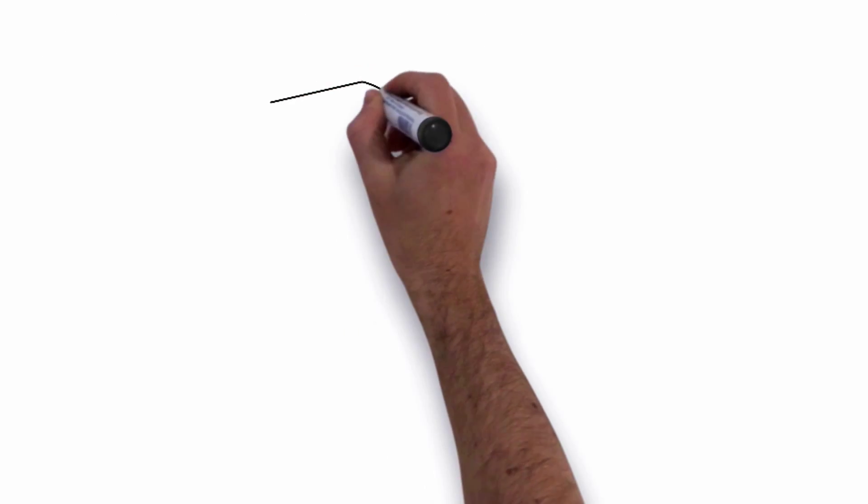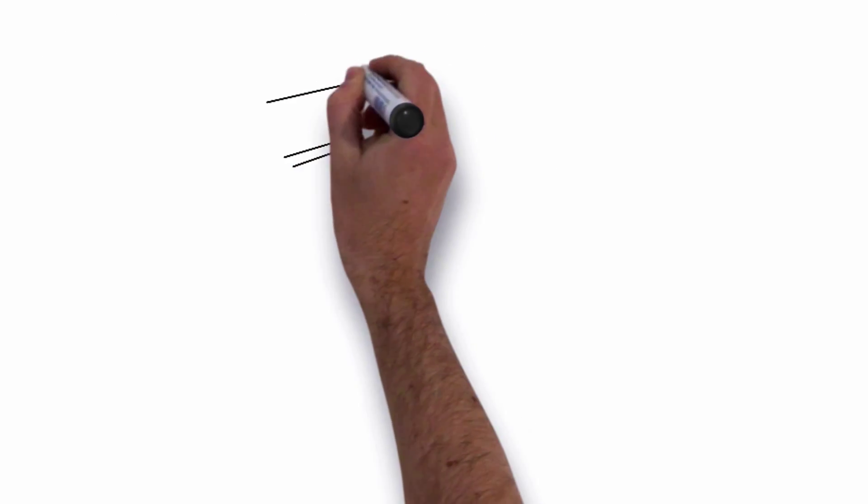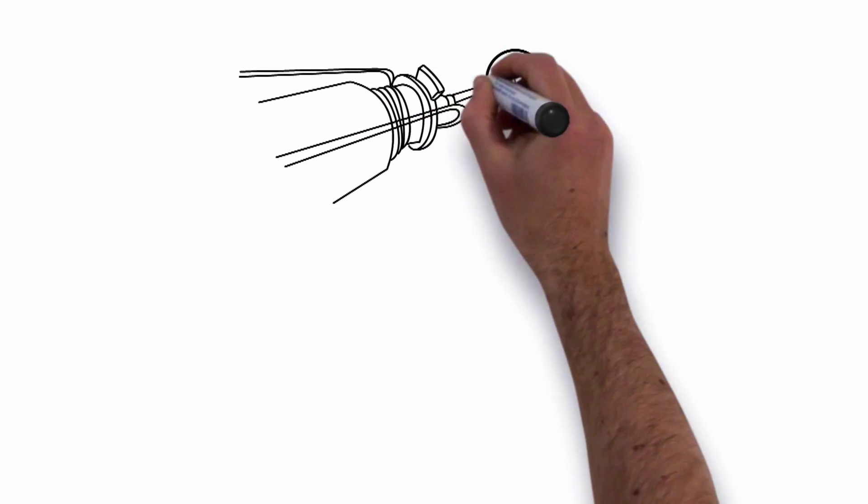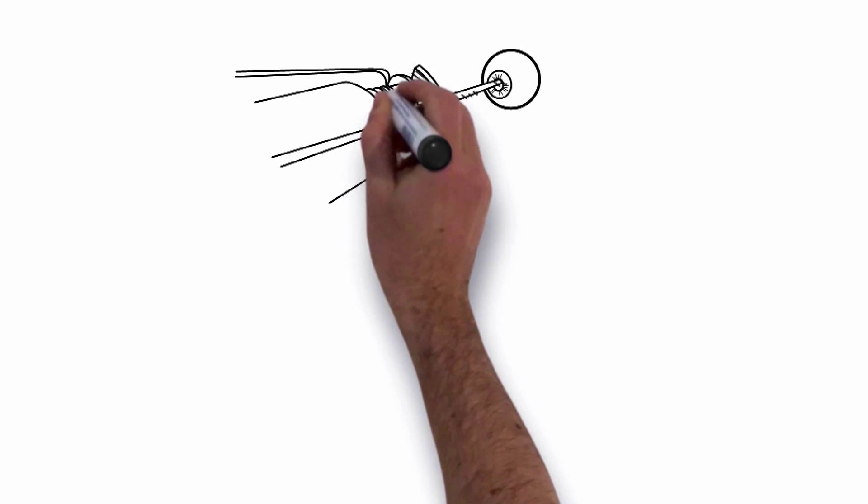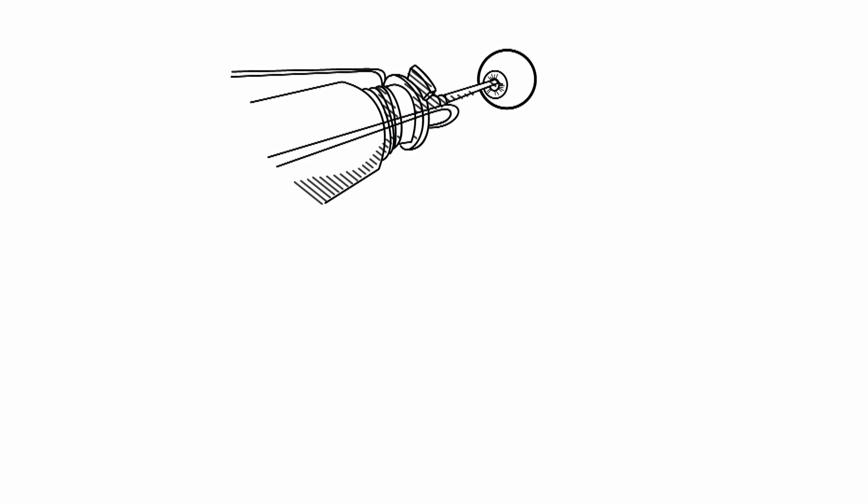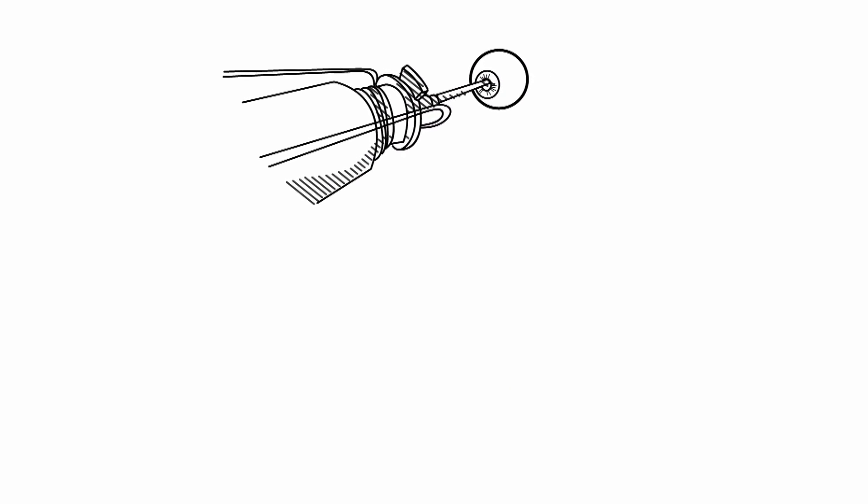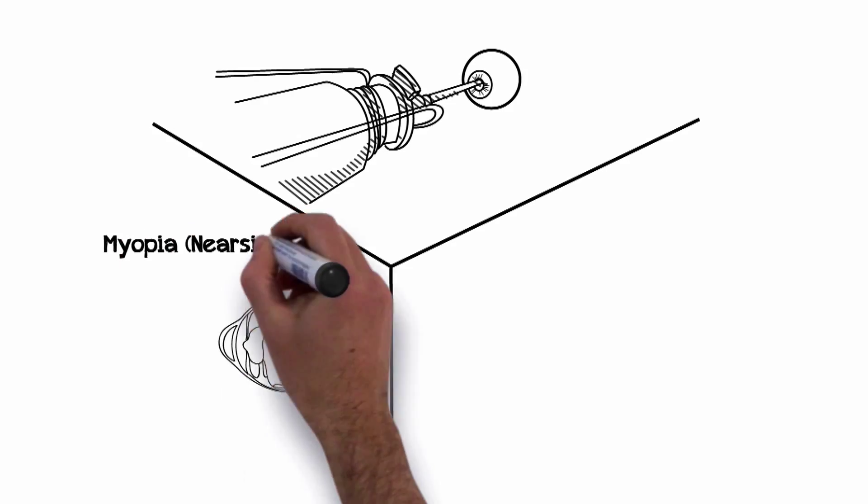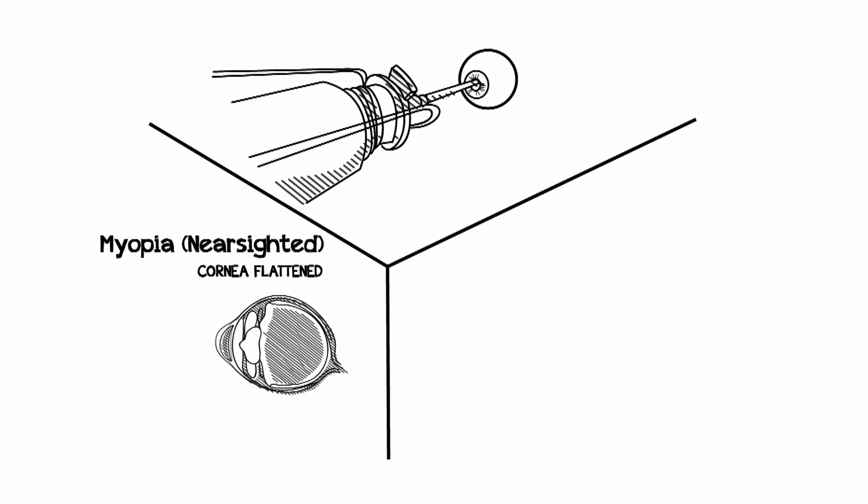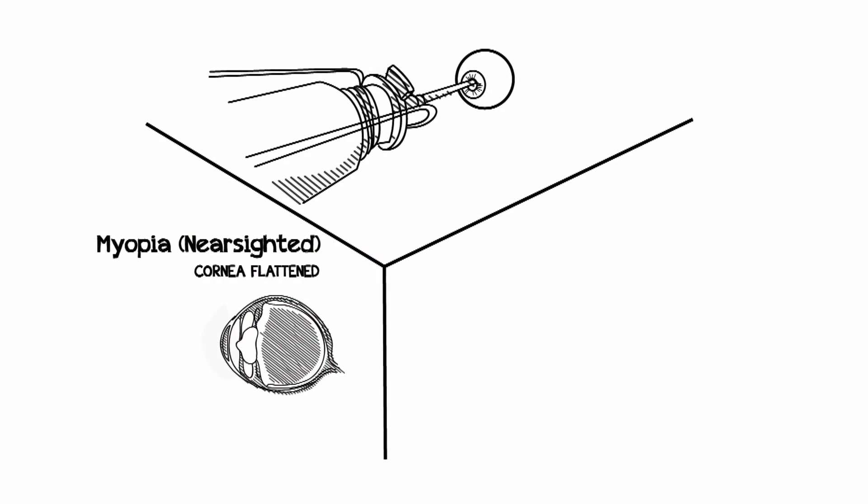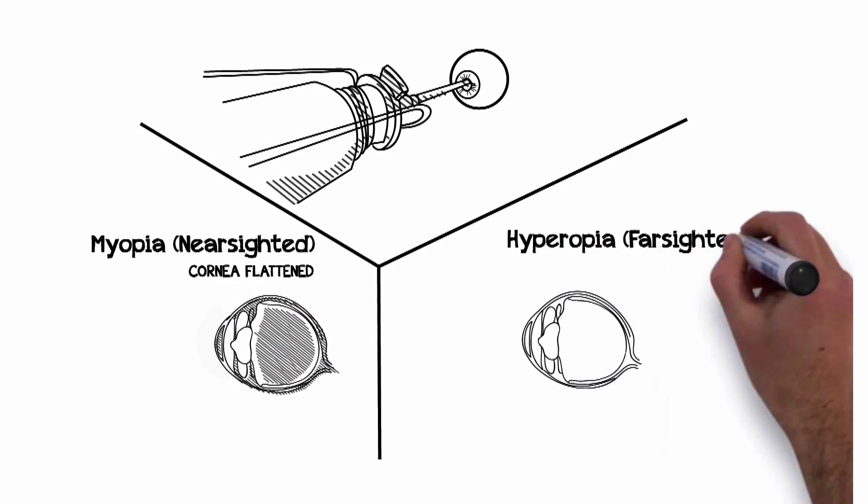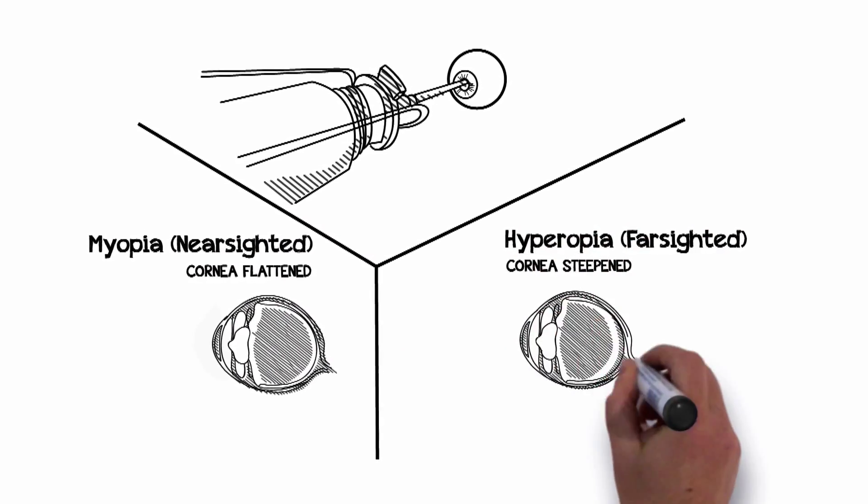The LASIK procedure uses precision-guided lasers to reshape the cornea so that light gets to the back of your eye in focus. If you're nearsighted, the cornea needs to be flattened. If you're farsighted, the cornea needs to be steepened.